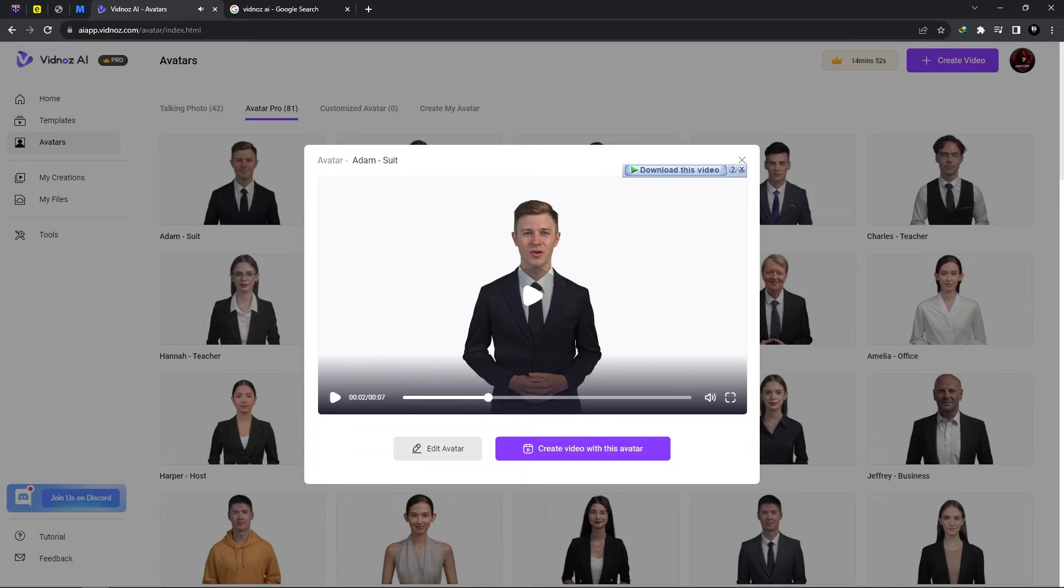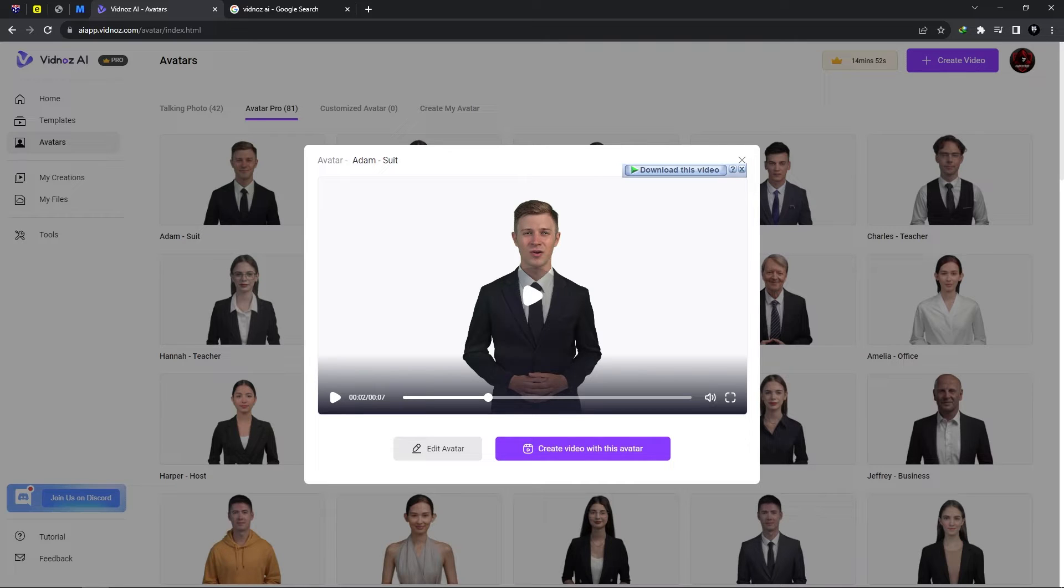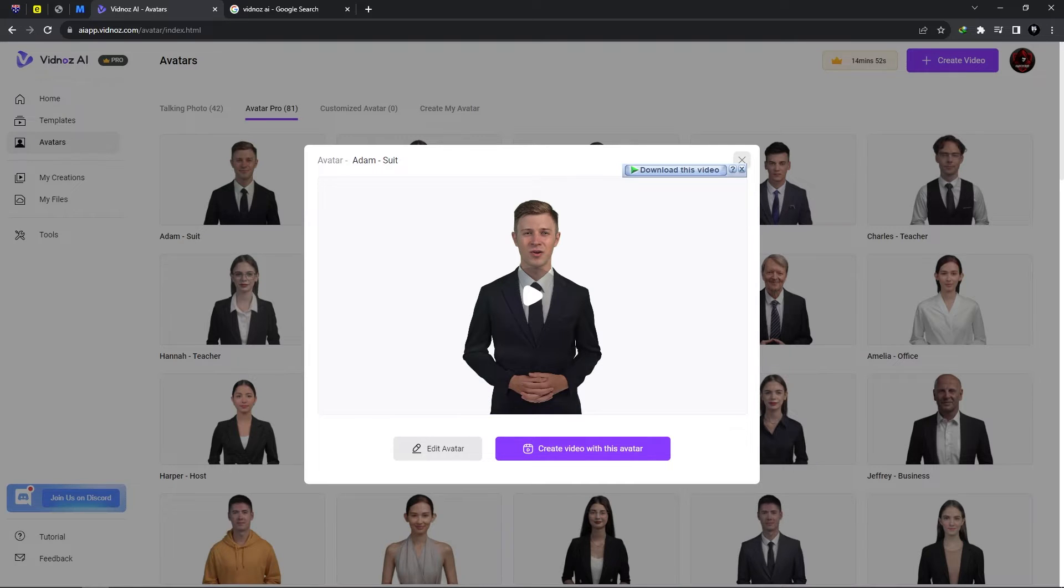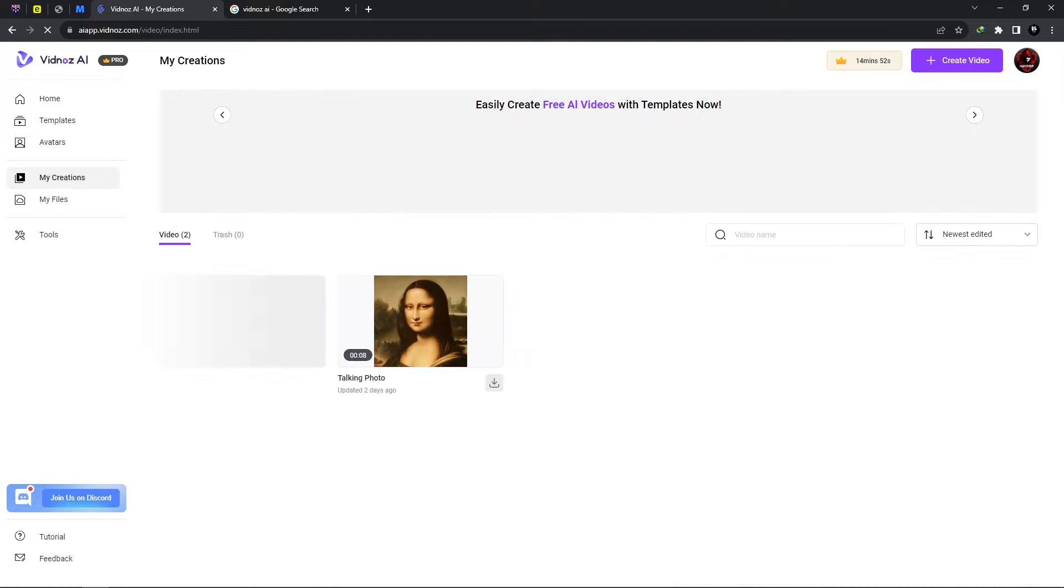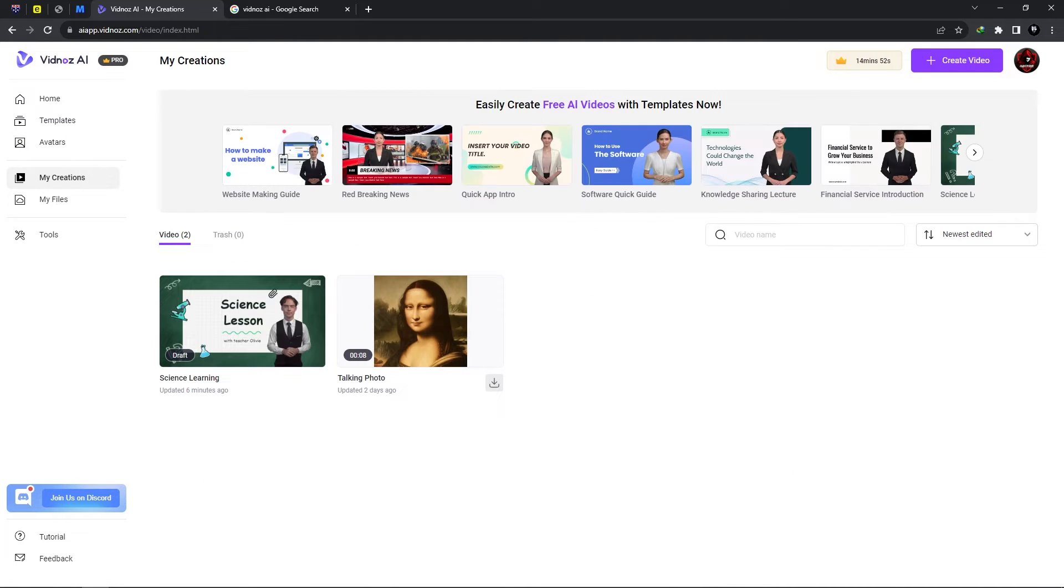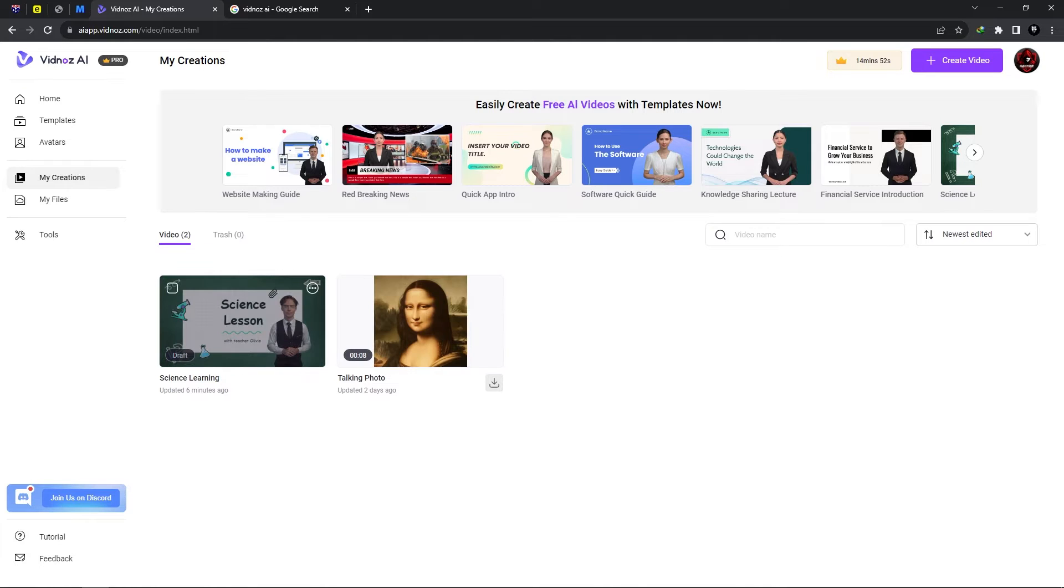Now as you can see here it looks quite realistic. It looks very realistic in my opinion. But we won't be focusing on the avatar. We'll be looking at the template and how to utilize it.